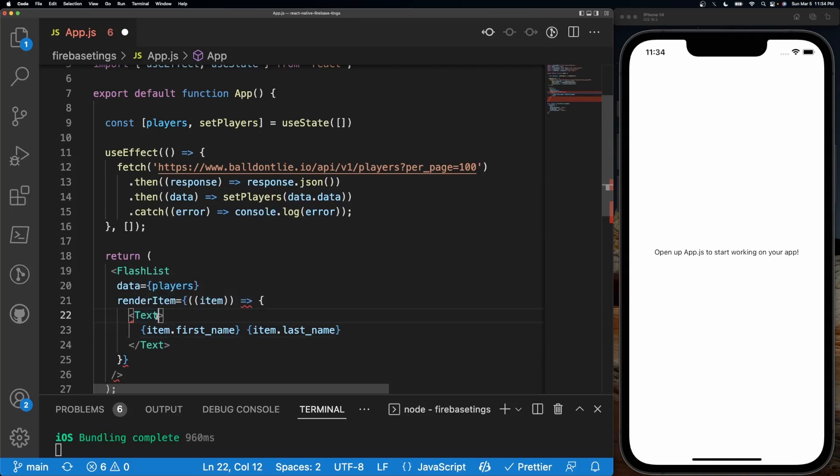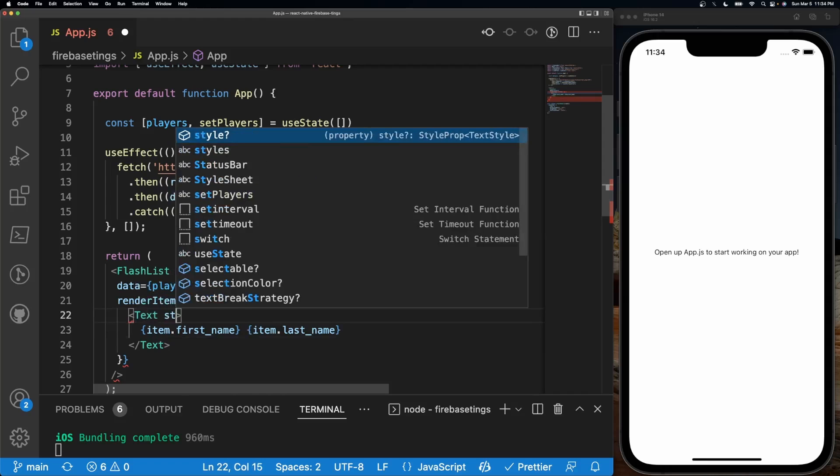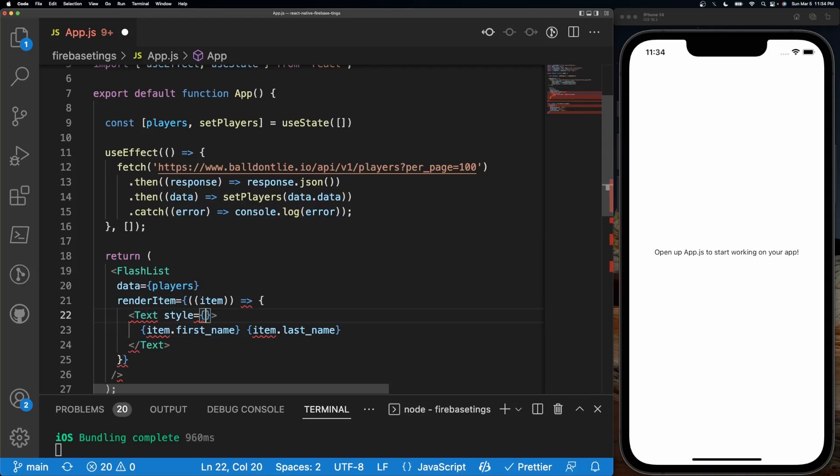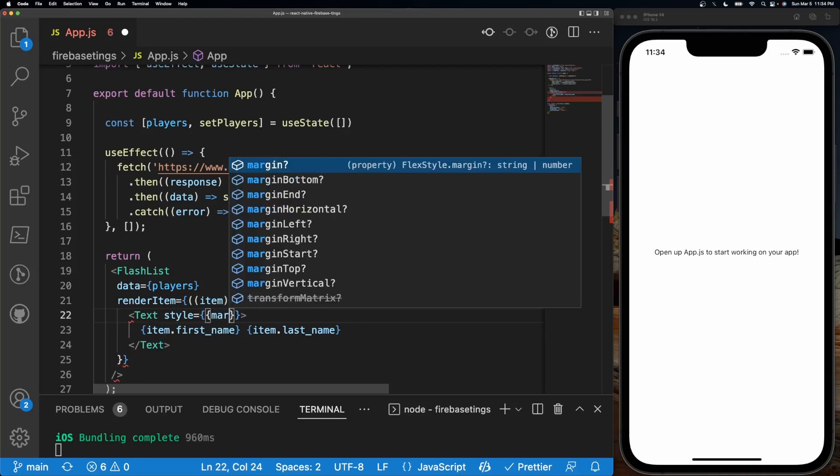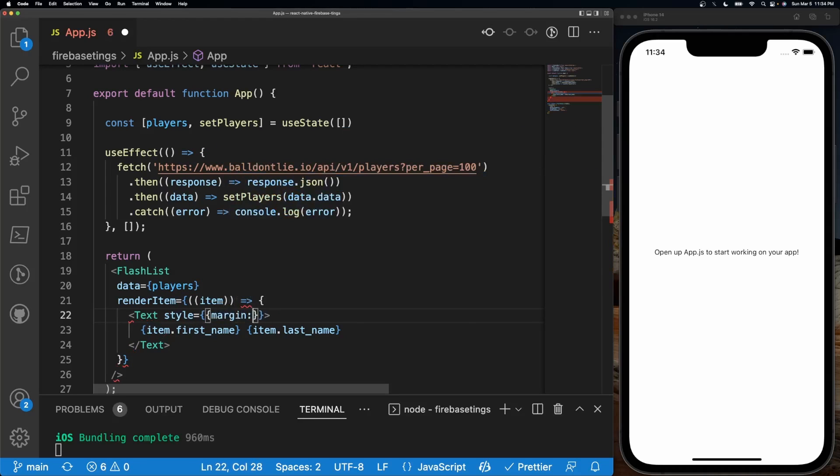Just so we have some clear distinction between each name, I'm going to give this a style equals margin at 50.